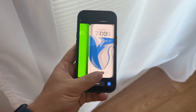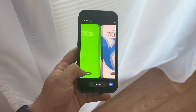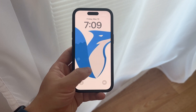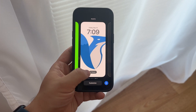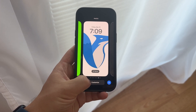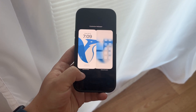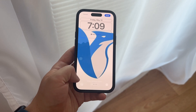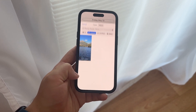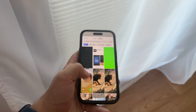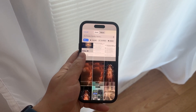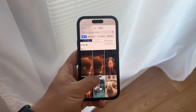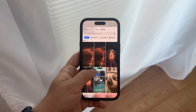It's worth noting that this blurry effect might not always be intentional. Sometimes, even with a full-size image, the phone may blur the top part of it. In such instances, the best approach is to experiment with different settings until you find the desired outcome.